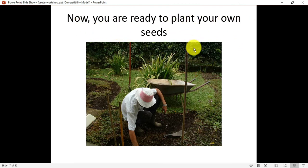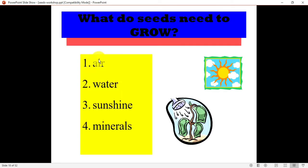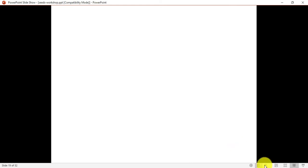Now you know how to plant — you are ready to plant your own seed! You can put fenugreek or coriander seeds at home in a flower pot so that these plants can grow and you can use them while making vegetables. Seeds need air, water, sunshine, and minerals. Different kinds of minerals come from soil, sunshine from the sun, water you can give, and air is present everywhere.